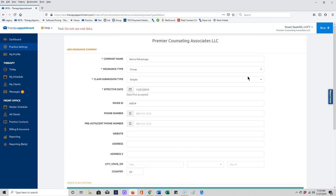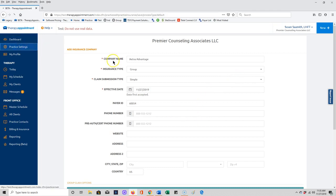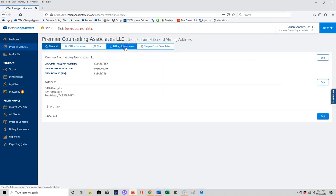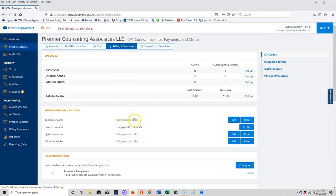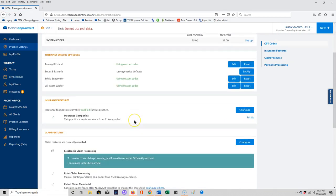Now if you are billing an insurance company and you are in a group practice, you may have some situations where different people in that group need different things to go out on claims. This is particularly true possibly if you have different provider types in your group, and so that can be customized.